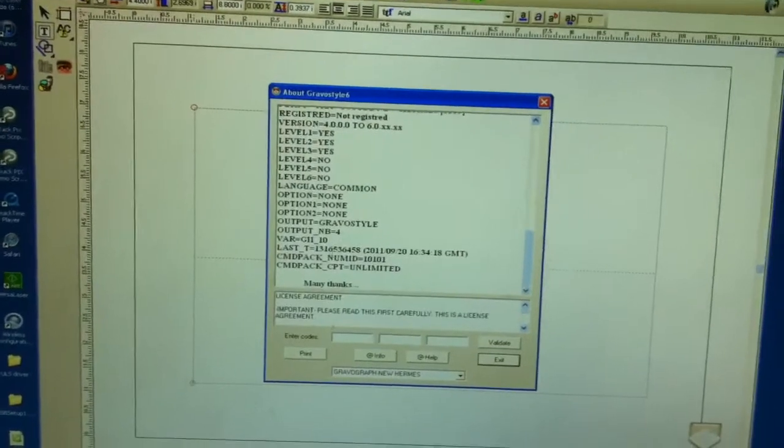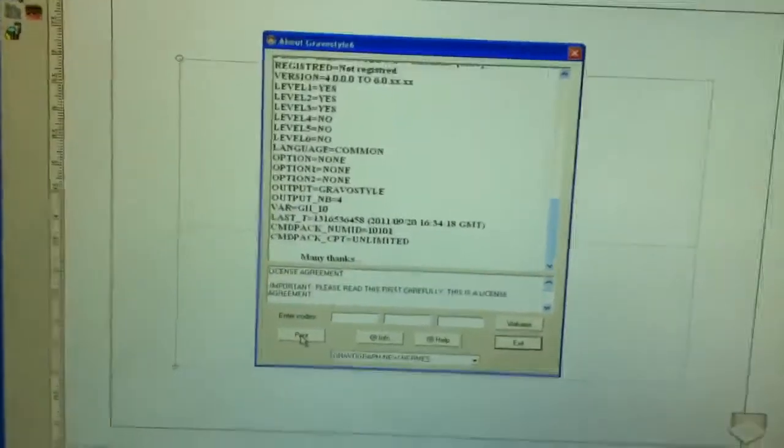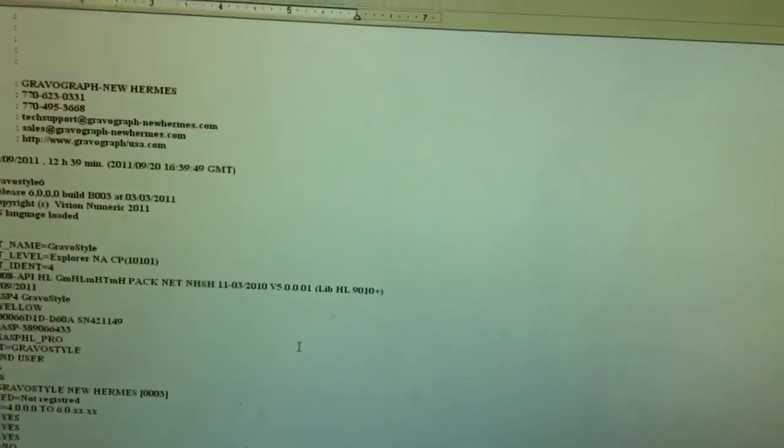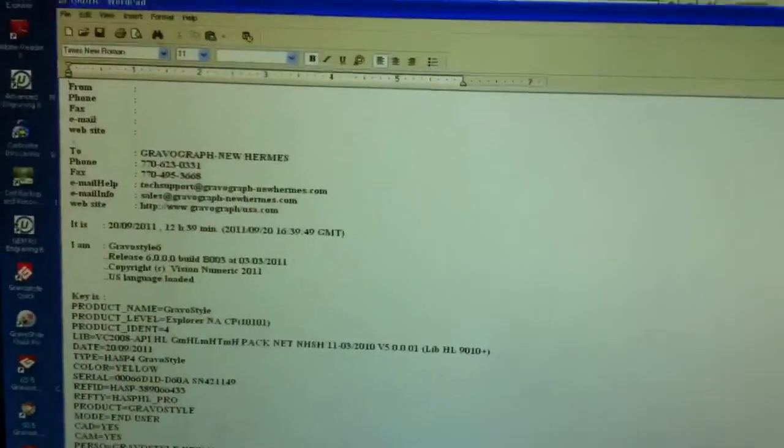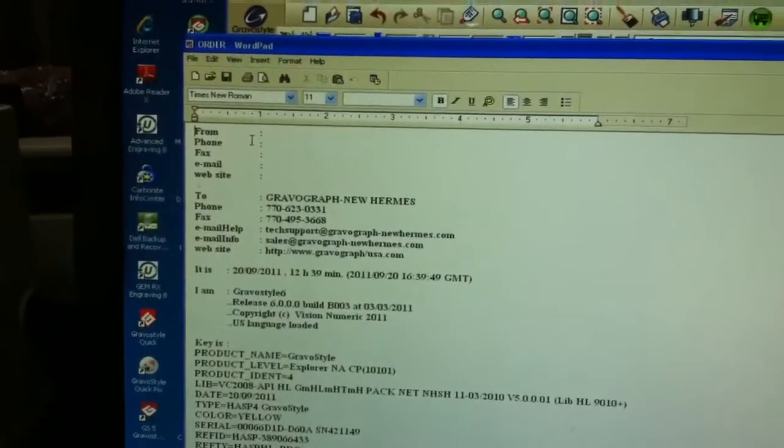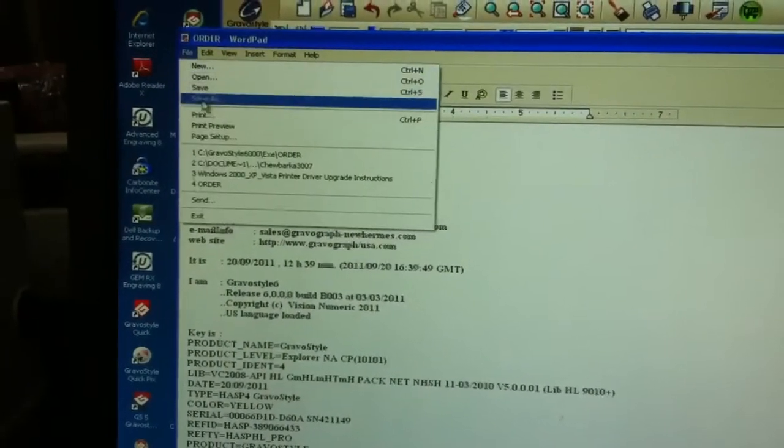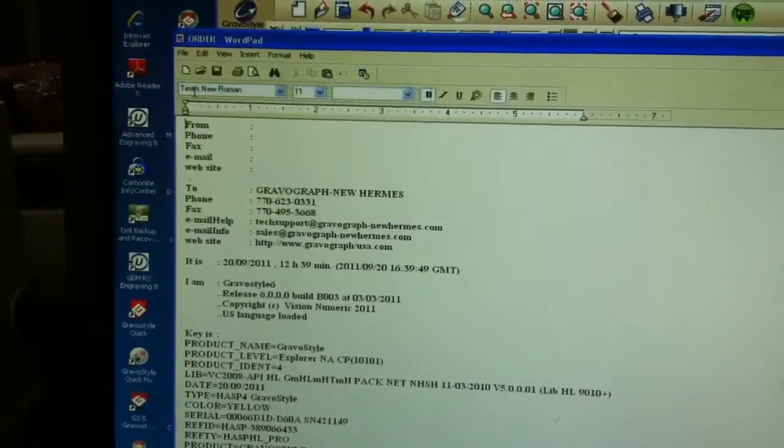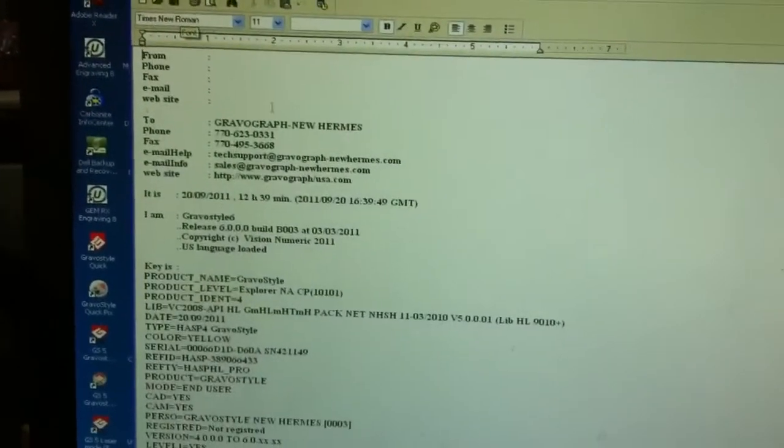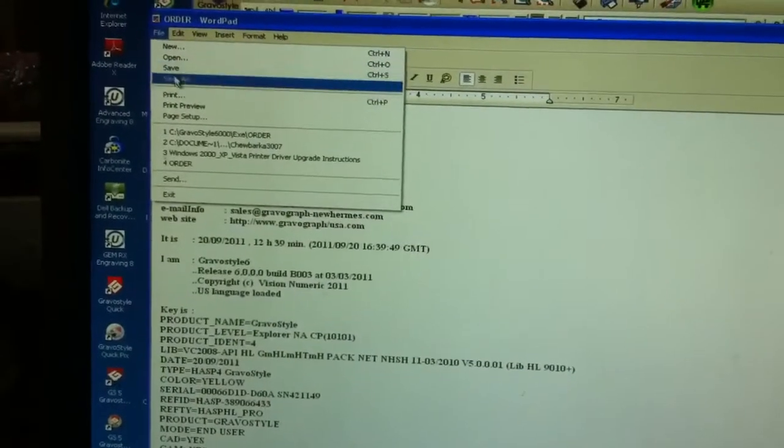From here, you're going to press print. Print's going to bring you to a Word document. From the Word document, you're going to file, save, or file, save as.